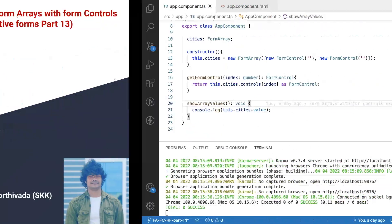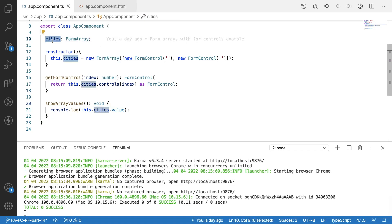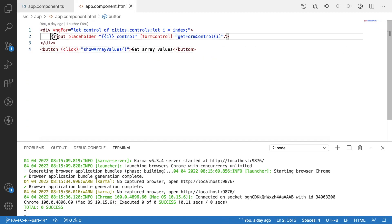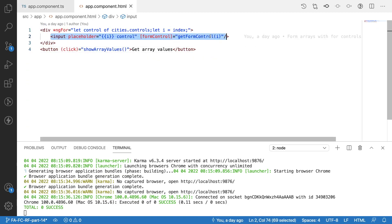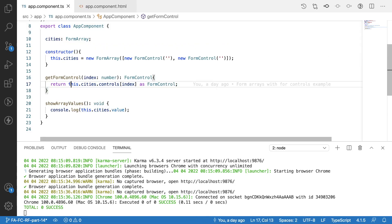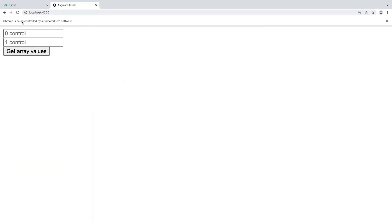Let me quickly jump into Visual Studio Code. Here I have created a form array called 'cities' and I am looping the cities array using ngFor. I am using a get form control to typecast my form control. Let me show you a small demo on this before continuing with the testing part.